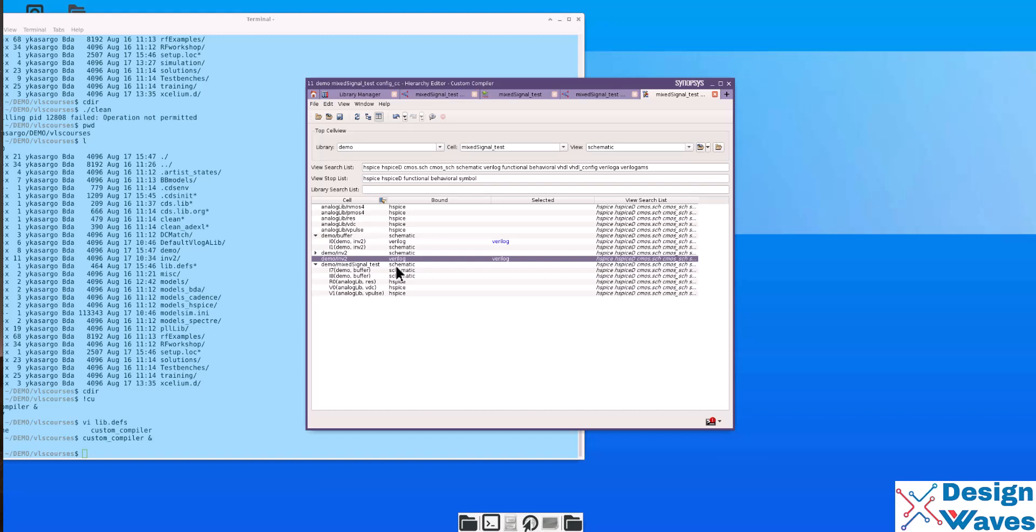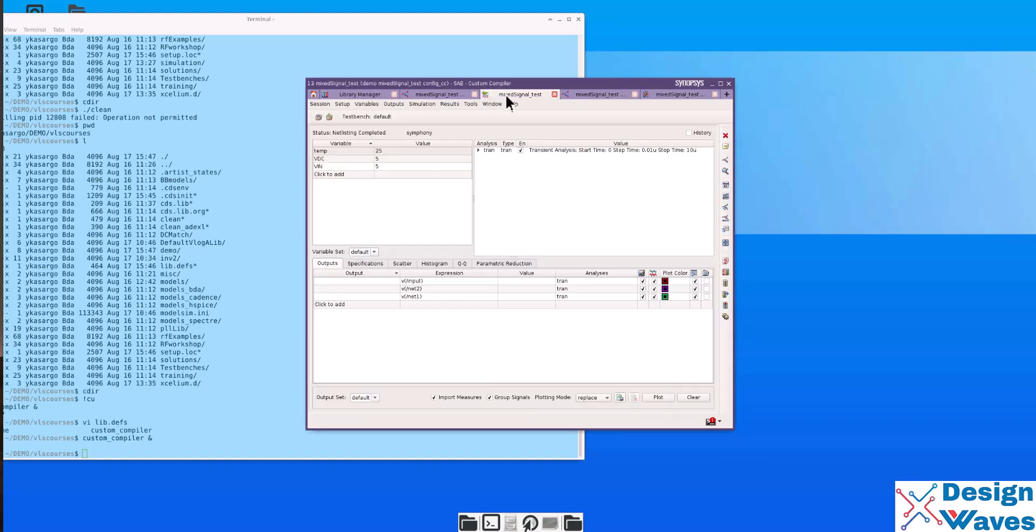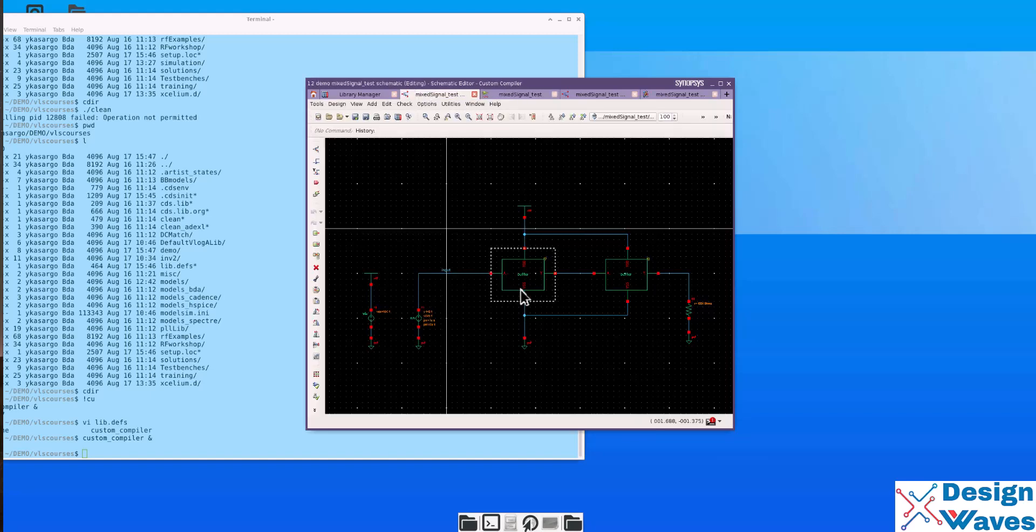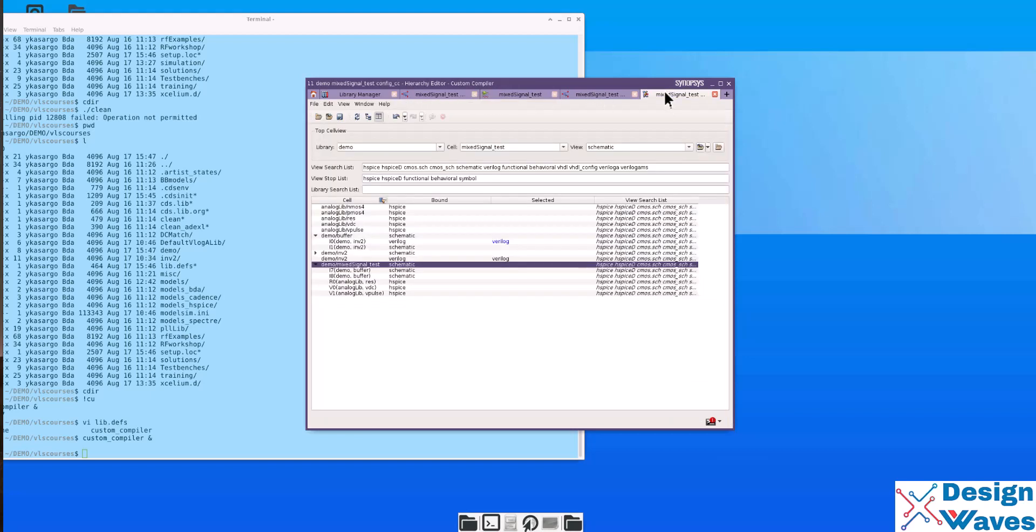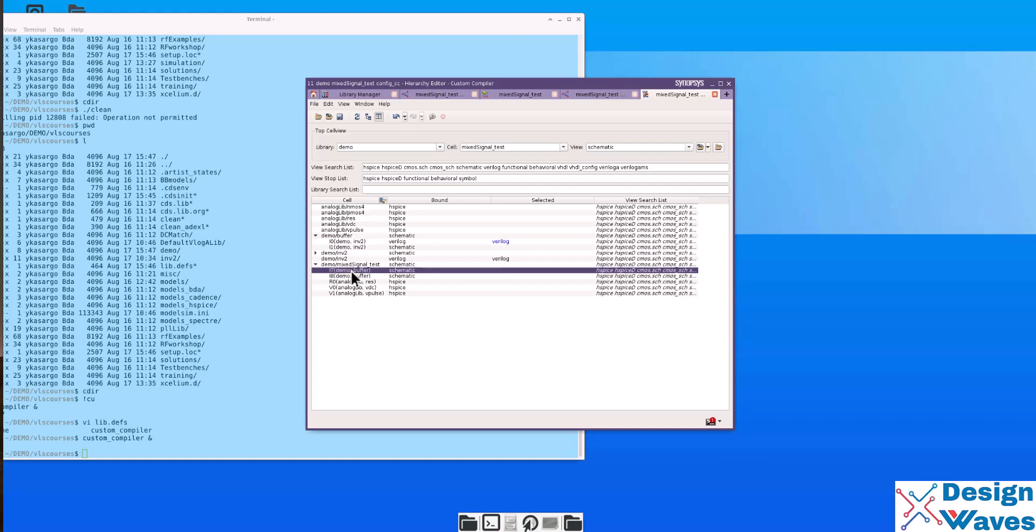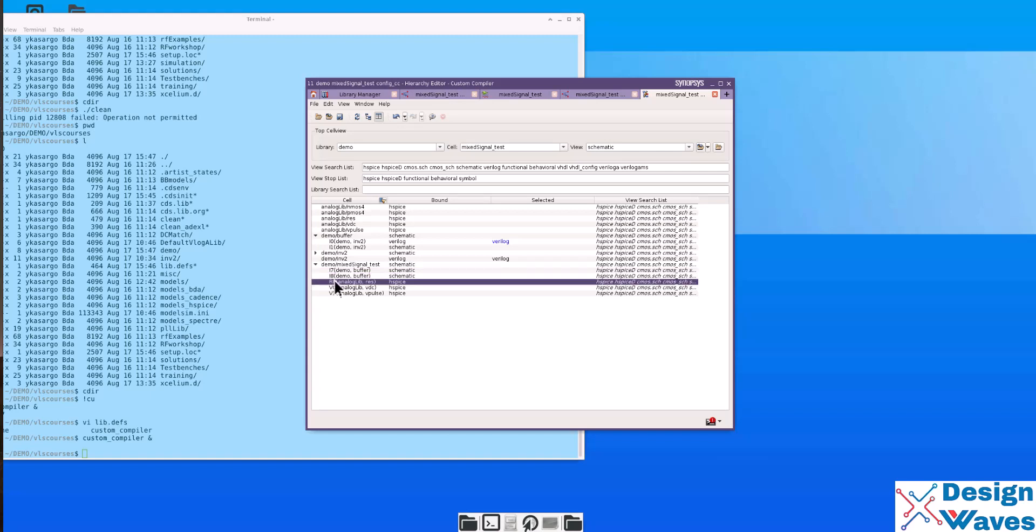Or maybe I0 and I1, instances under I7. These two we can make Verilog instead of schematic.